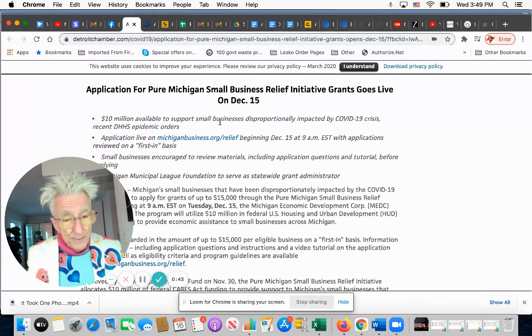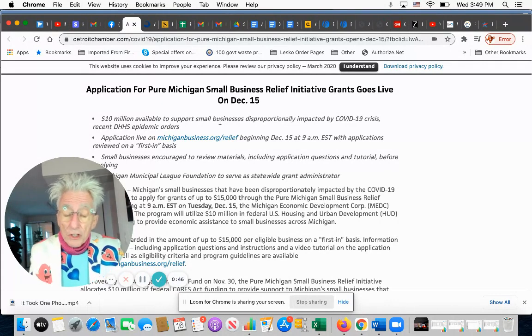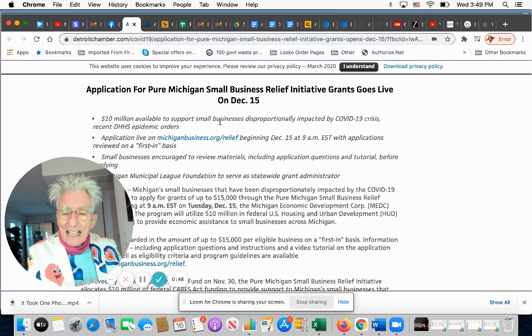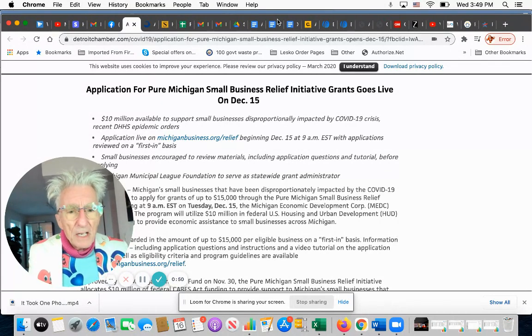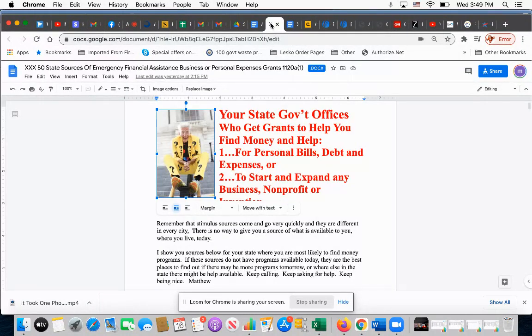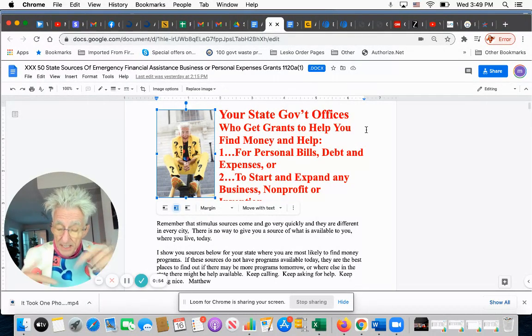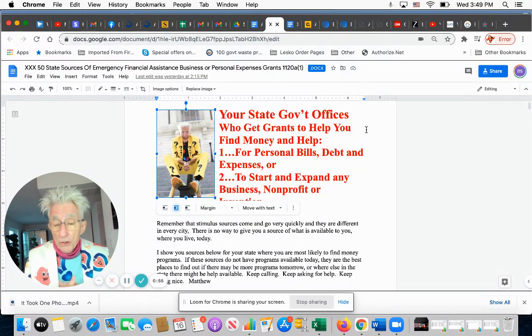No matter where you live, even if you don't live in Michigan, there's something like this very likely where you live. So what I'm going to do is put a list in YouTube.